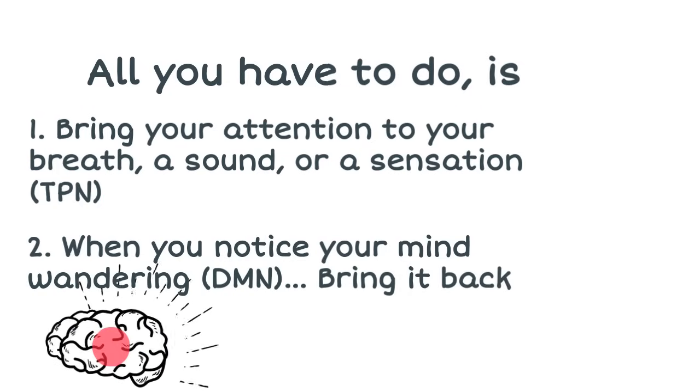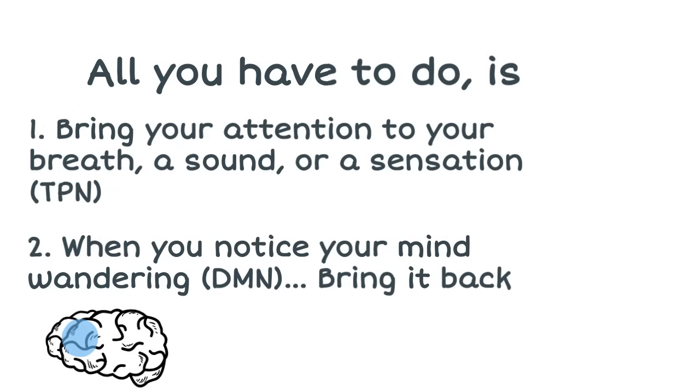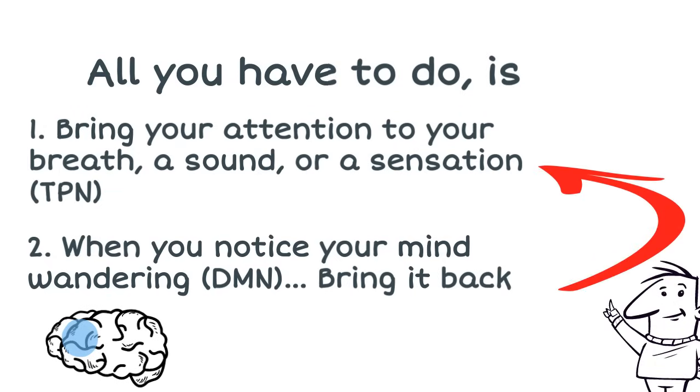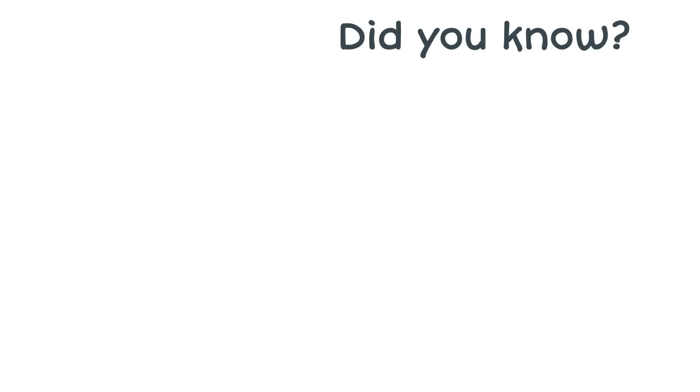Then if you find that your mind wanders, as the DMN begins to take over, activate your TPN again by bringing your attention back to your breath, or sound, or sensation.